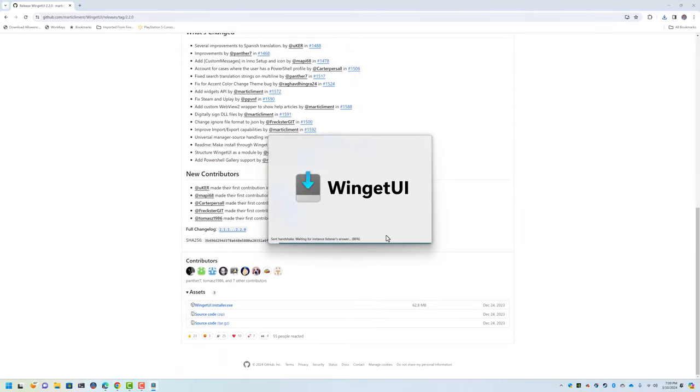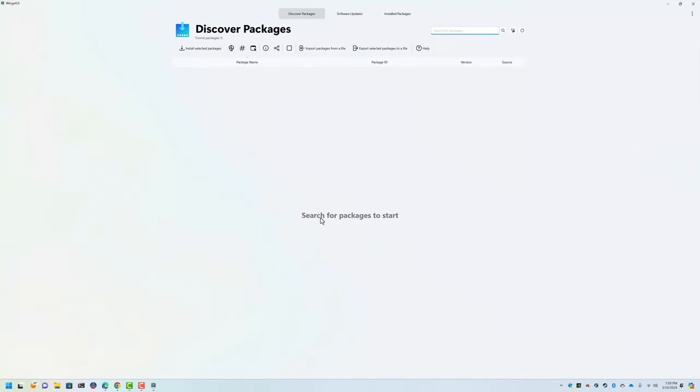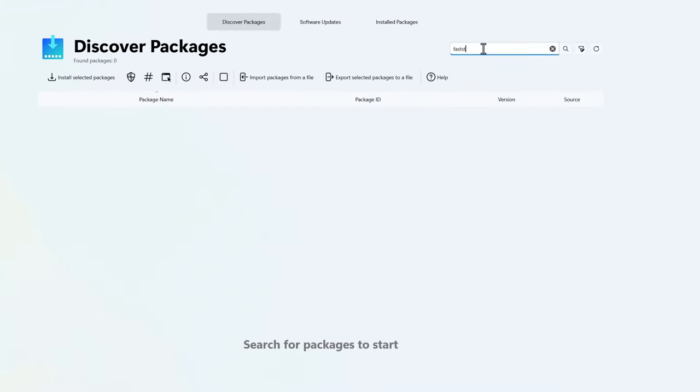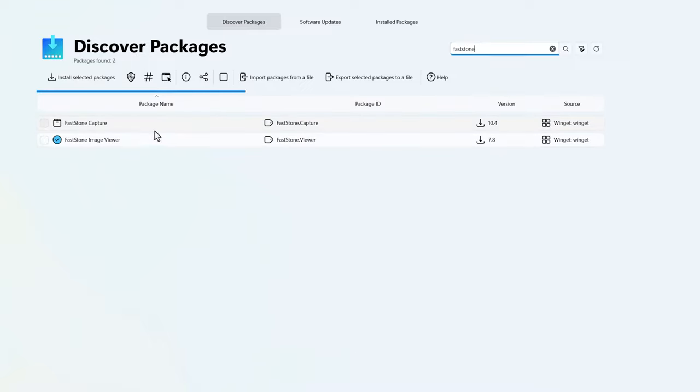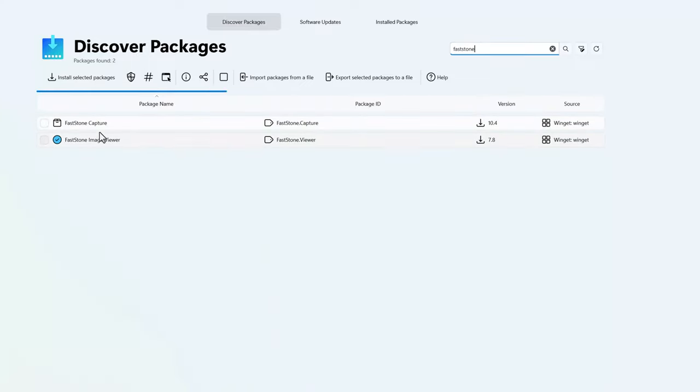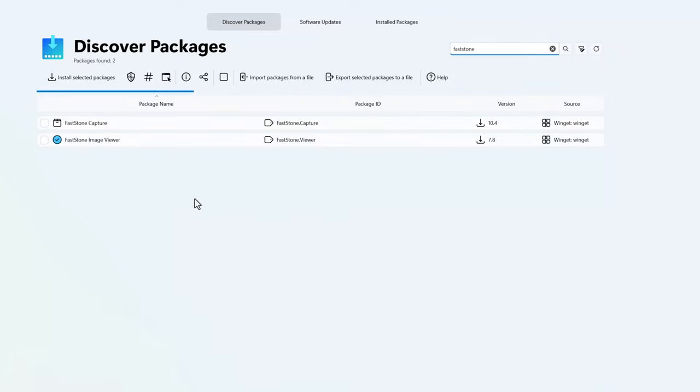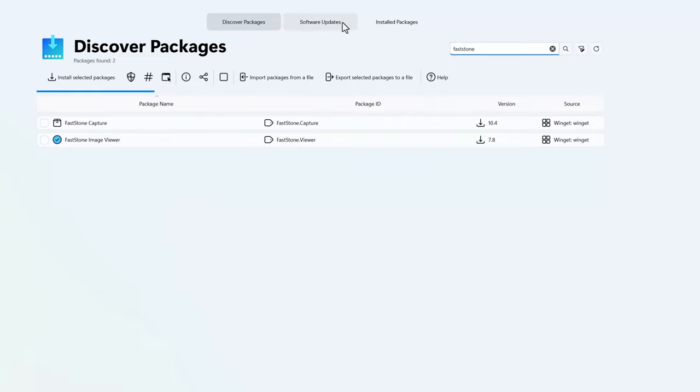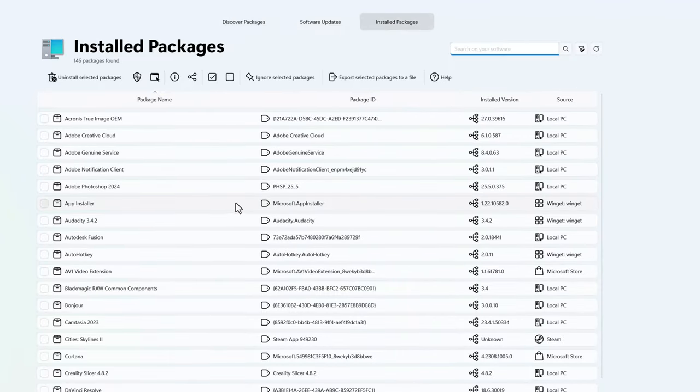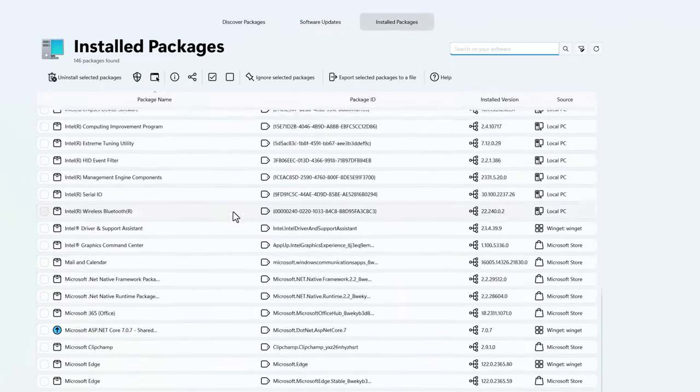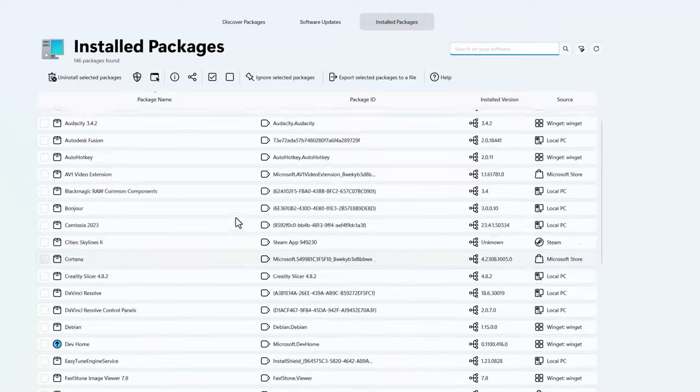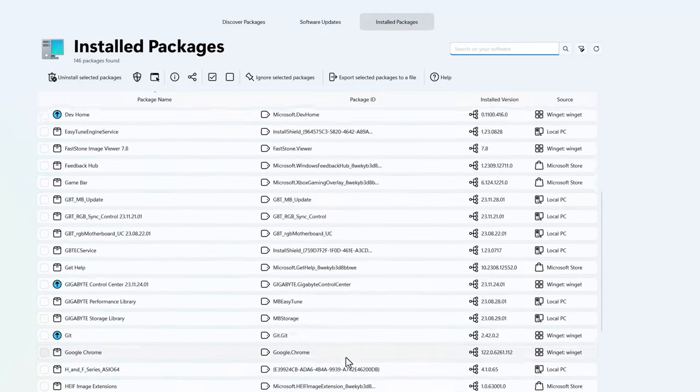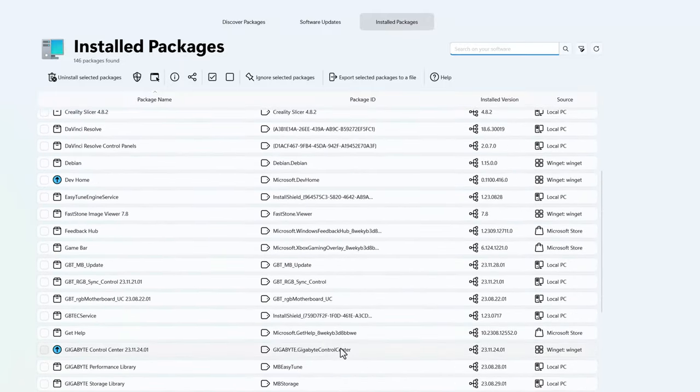Instead of all the command line tomfoolery that a lot of people don't like, now I can search for packages in this nice little interface here. For example, if I want to look for FastStone again, there it is. There's both of the same packages that we saw from using the command line. And if I go to Installed Packages, it keeps an updated list of all the packages I have.